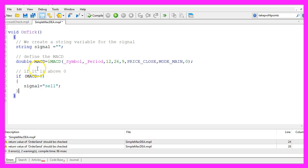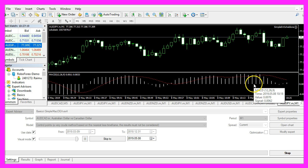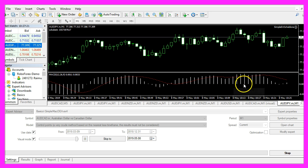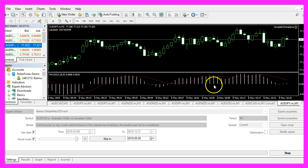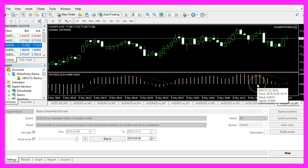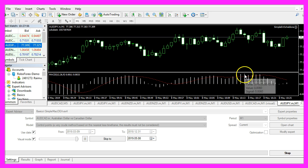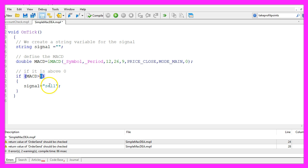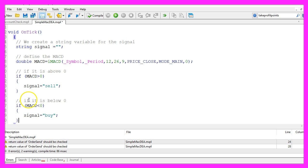If the current value for the MACD is greater than zero, zero is this line here, so if the signal line is above the zero line we would expect it to return to the zero line, that would be a sell signal so we assign the word sell to our signal.